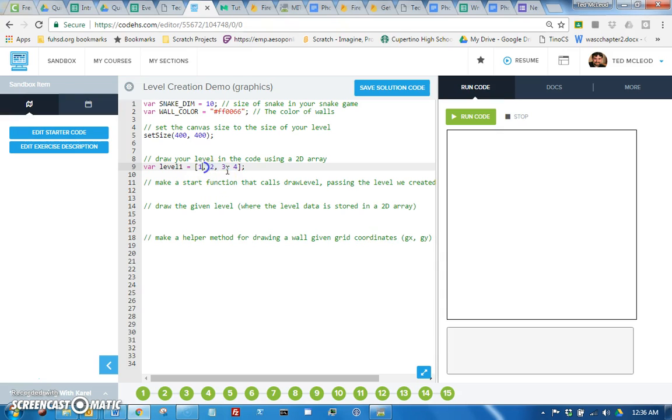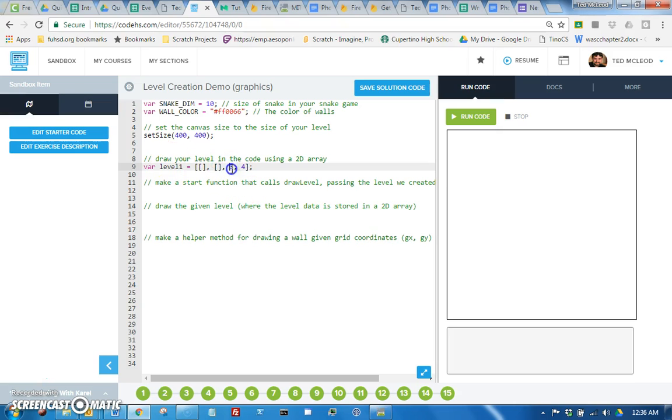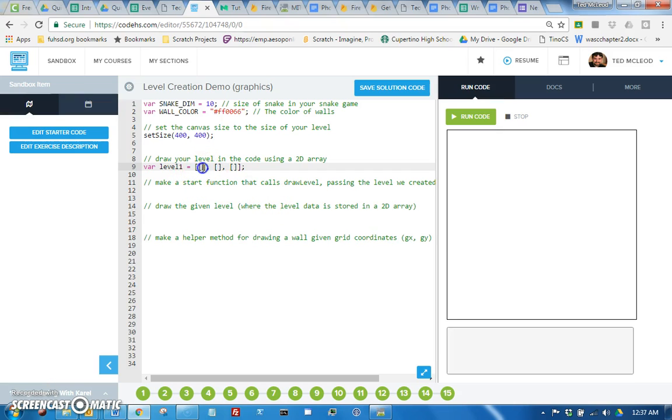But remember these things could be anything, so what if they were arrays? In that case you would have an array of arrays, which is what a 2D array is.